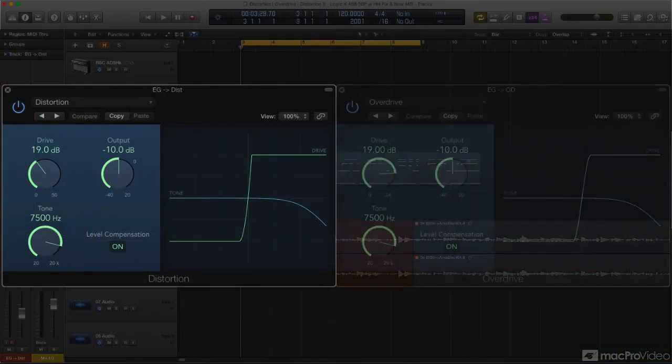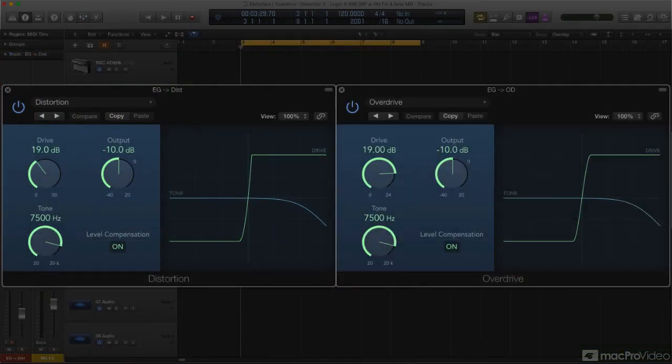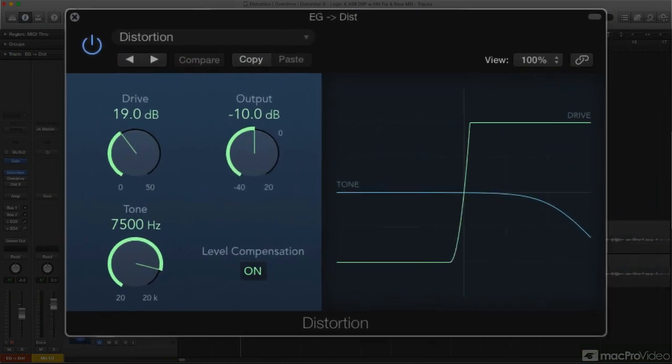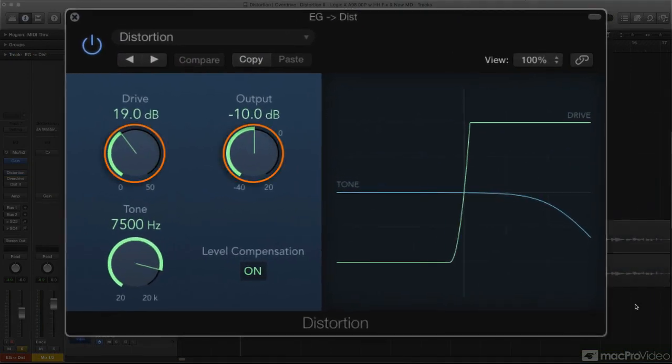Distortion and Overdrive share the same interface. There's a Drive knob for cranking up the amount of distortion, and an Output knob for bringing the overall distorted level back down to the same level as the bypassed signal.